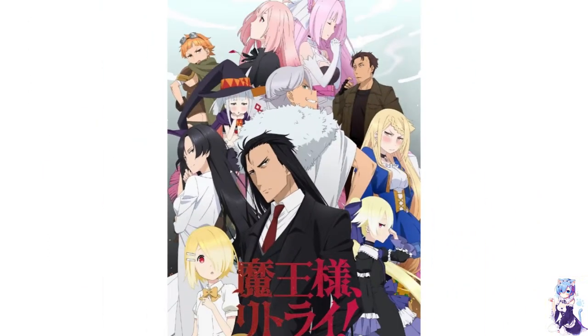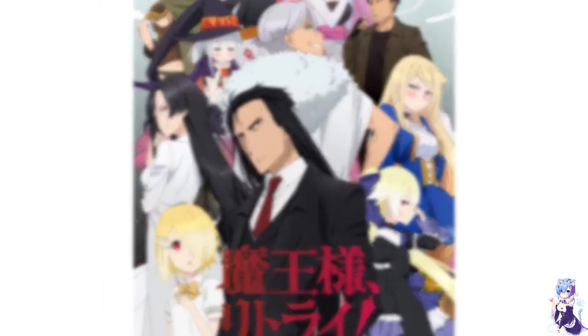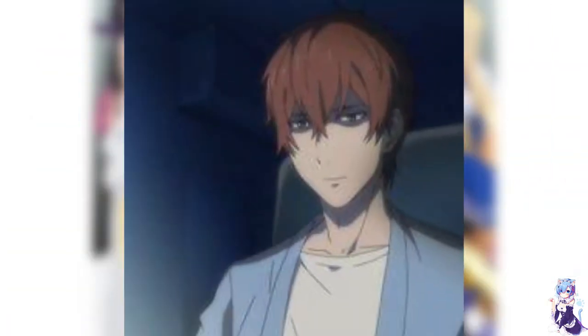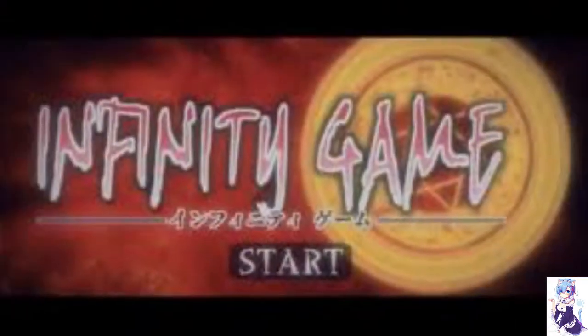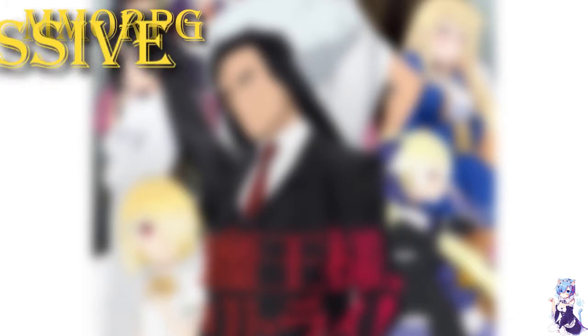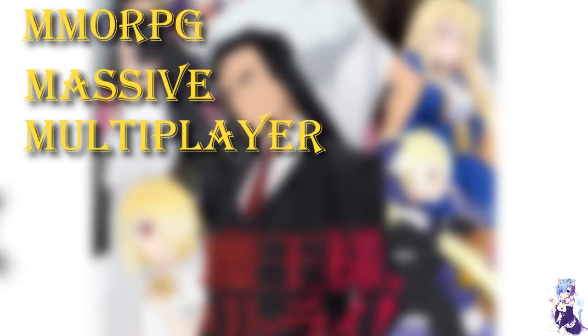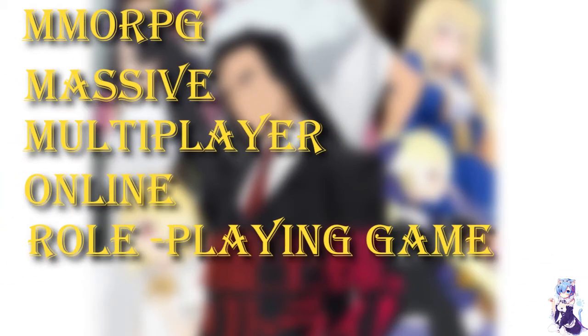The next manga in the list is Demon Lord Retry. Yet another Isekai manga where the main character is a demon lord. Akira Ono is a manager for an MMORPG named Infinity Game. For those of you who don't know, MMORPG stands for Massive Multiplayer Online Role Playing Game.